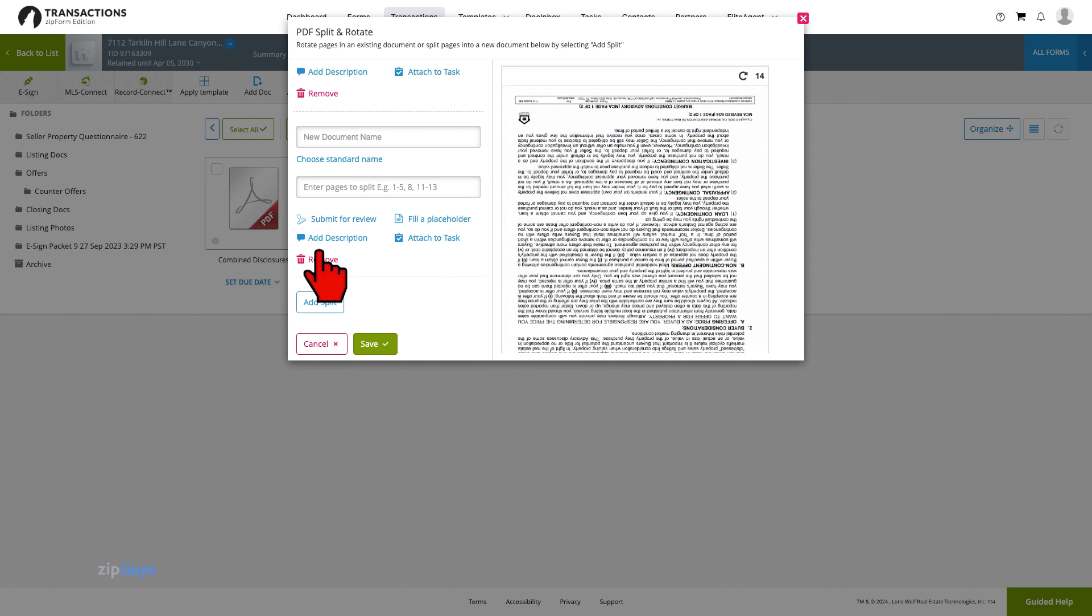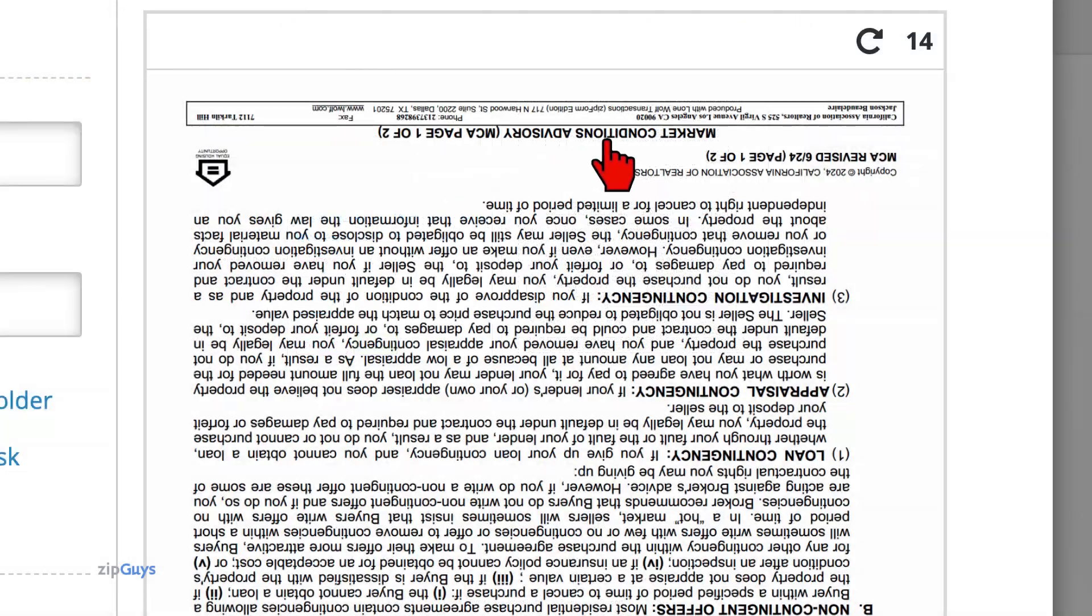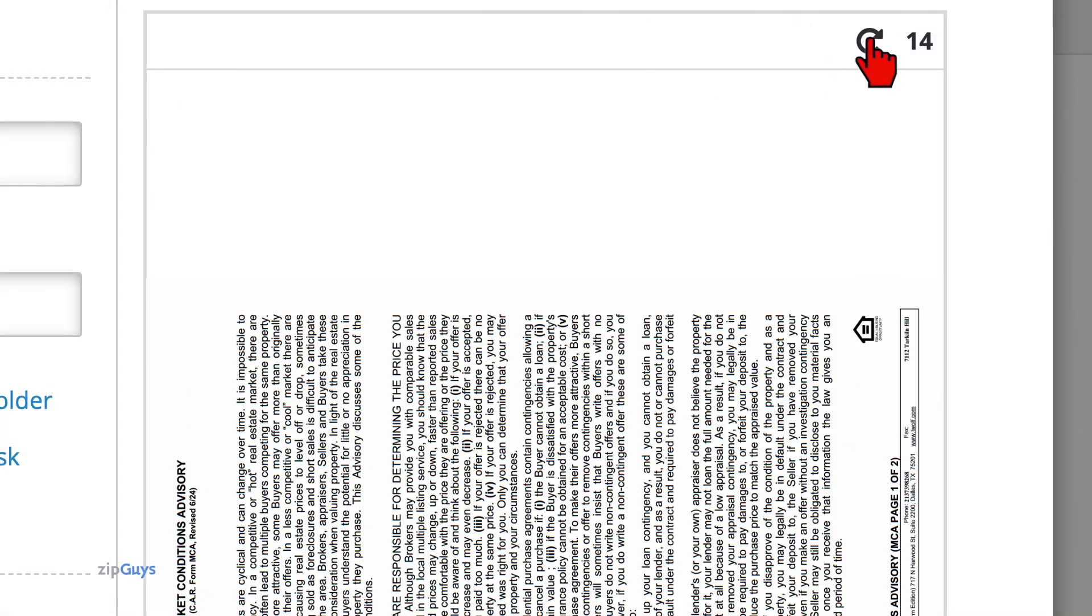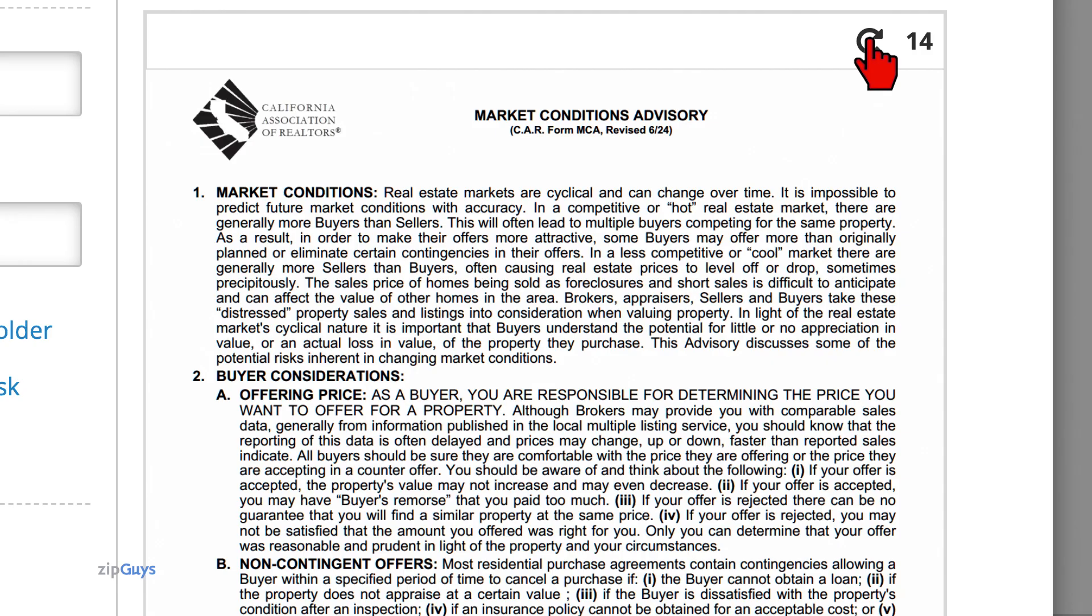In the case that you come across a page or set of pages that are upside down, use the Rotate tool to reorient the pages as needed.